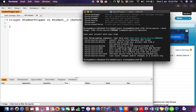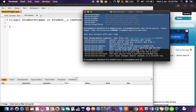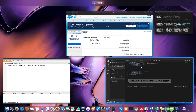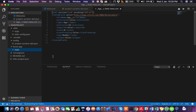We can see all these things we can do: convert, delete, deploy, open, pull, push, retrieve, status. Pull is mainly for pulling changes from a scratch org to your project, and push is for pushing changes to a scratch org from your project.